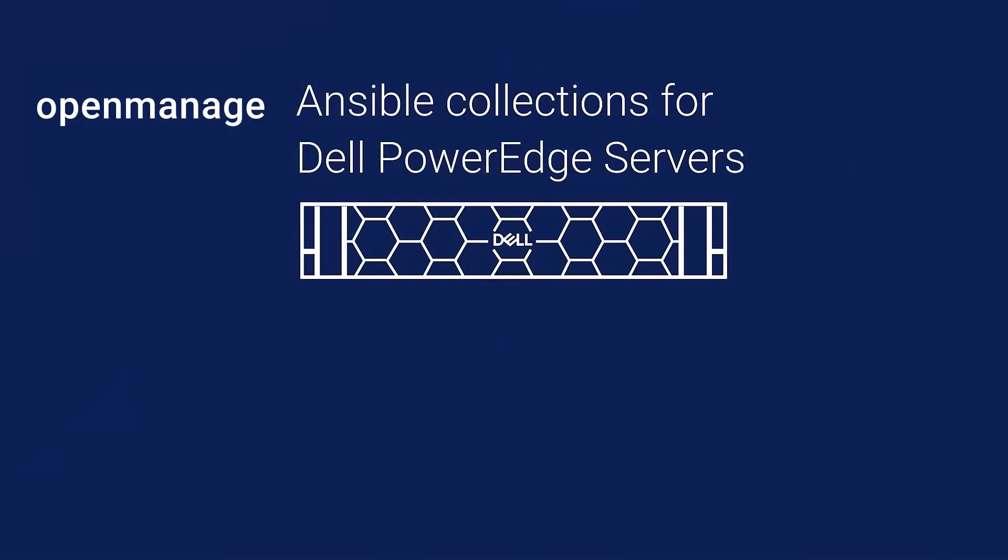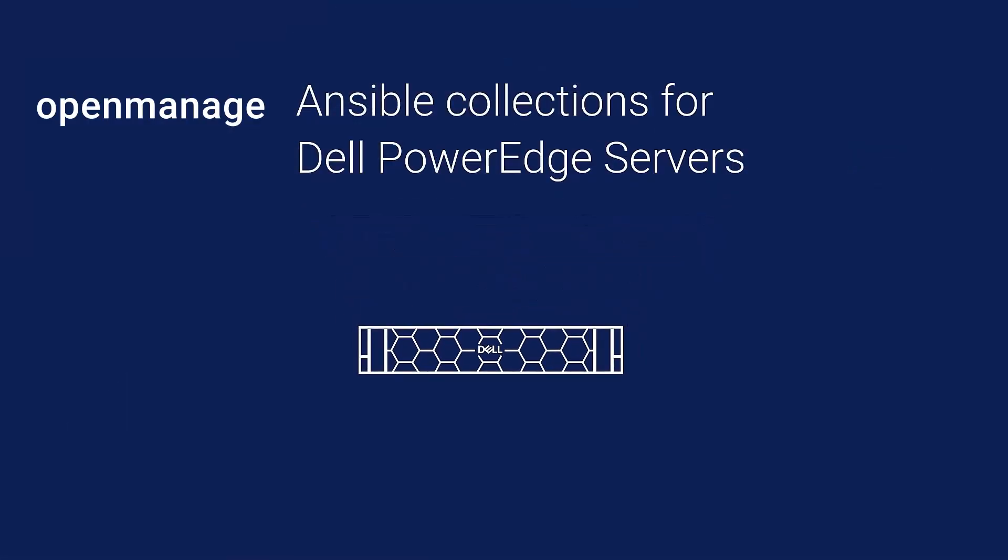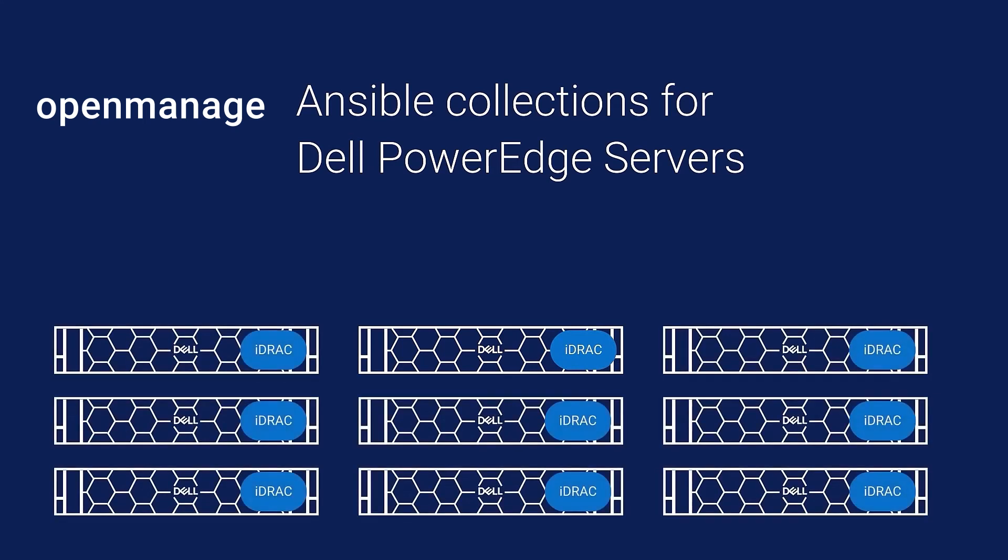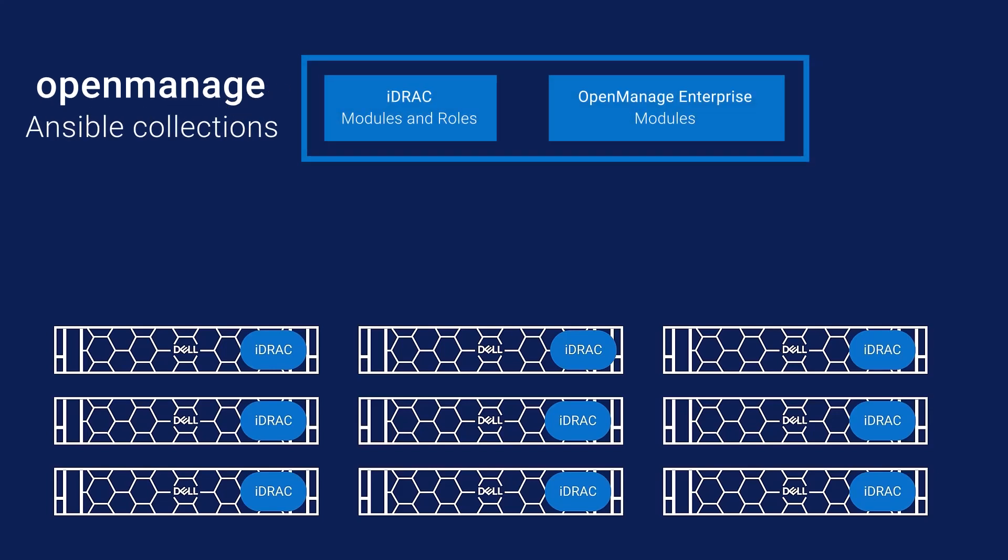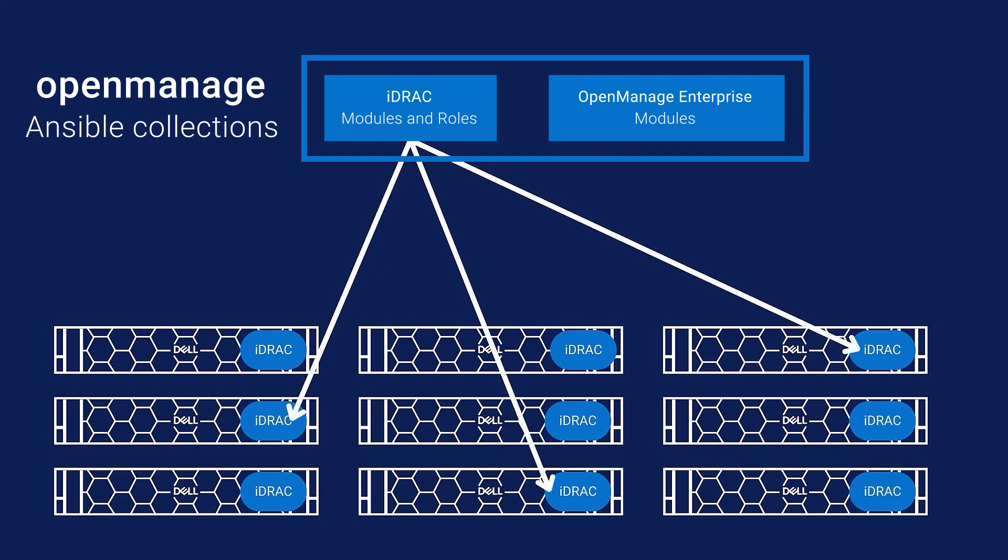Dell PowerEdge servers come with the integrated Dell Remote Access Controller or iDRAC. In addition to the Redfish API interface, Dell also provides Ansible interfaces to deploy and manage PowerEdge servers.